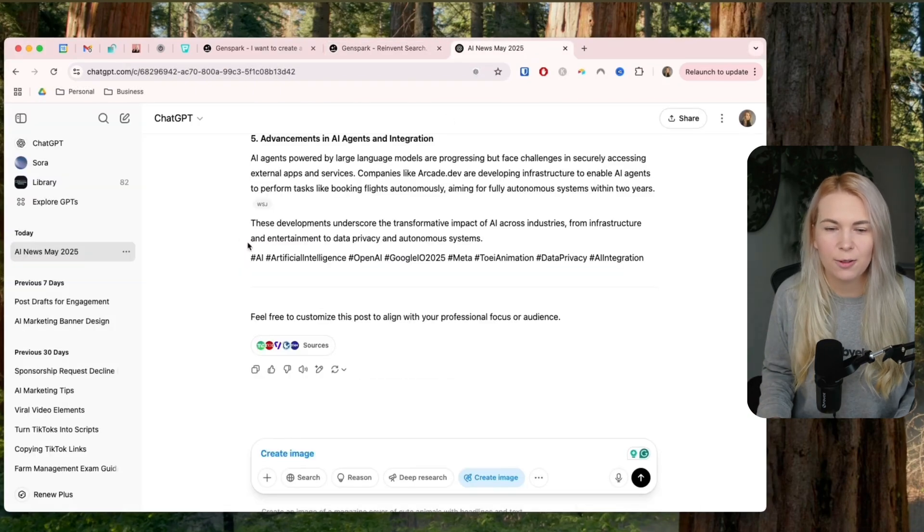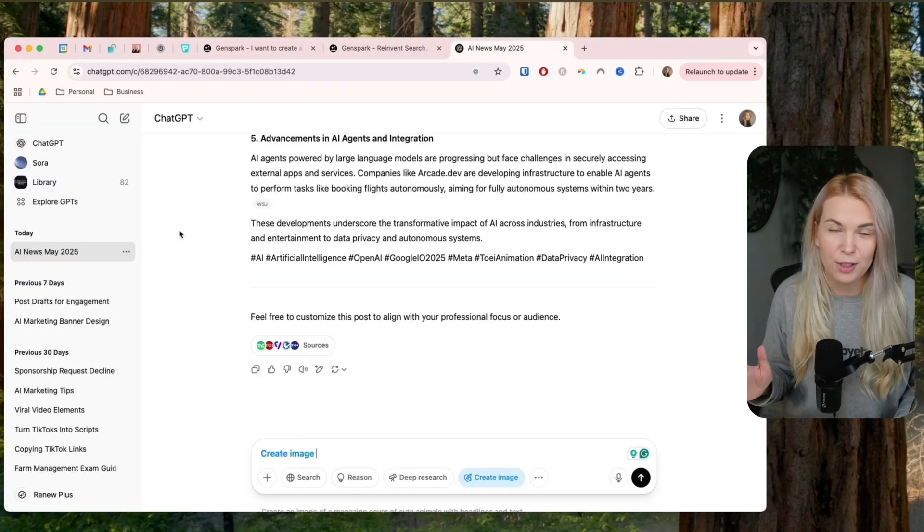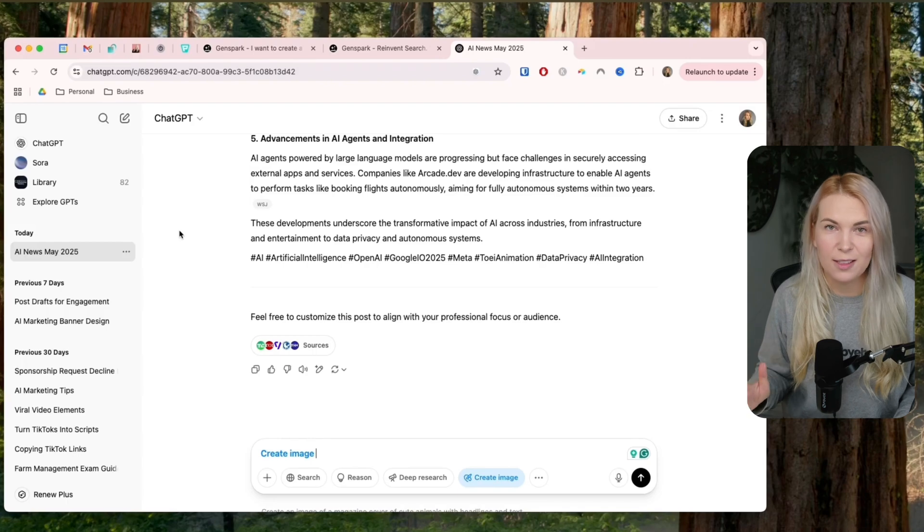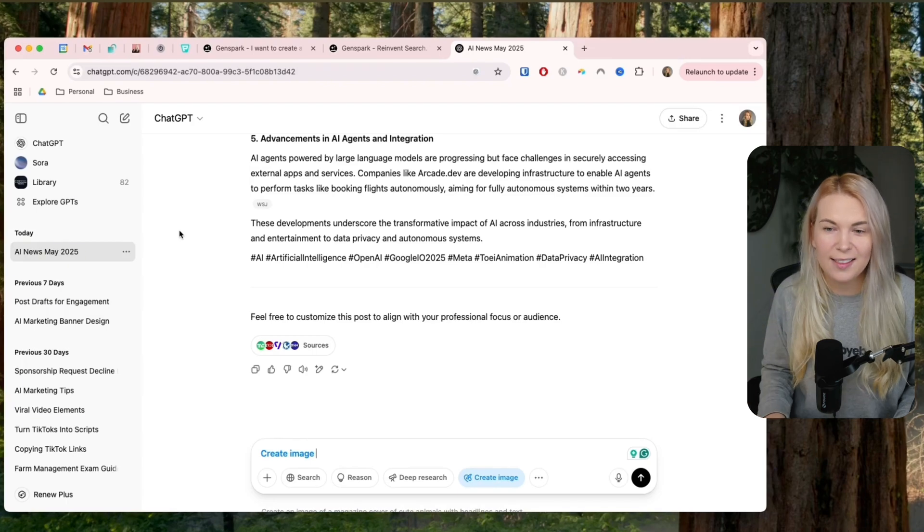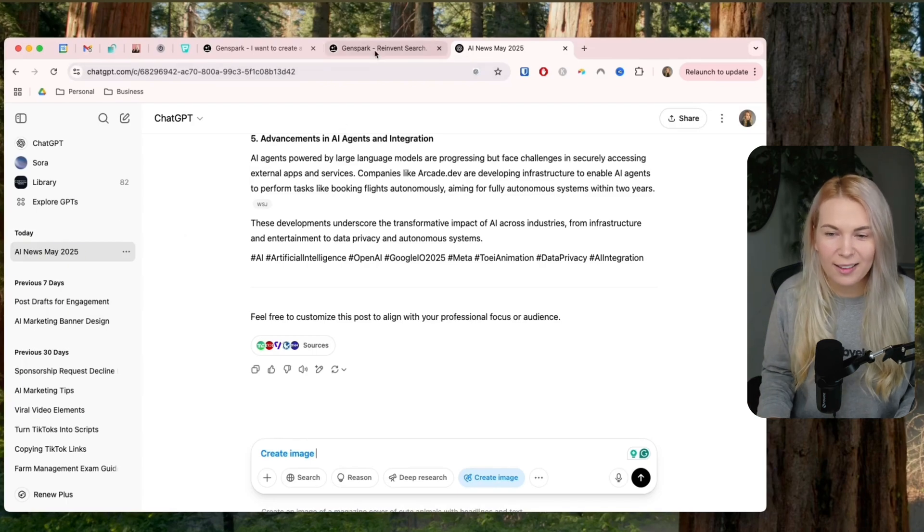So yeah, I think it's now time to get rid of ChatGPT if this is your only use case and upgrade to GenSpark because this is going to upgrade your AI game so much. So check out the next video and see you next week. Bye.